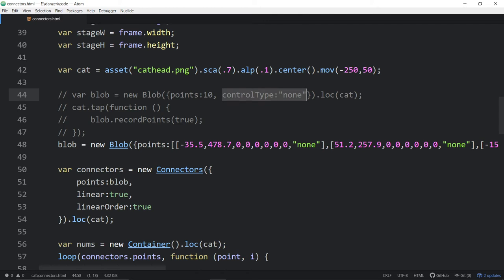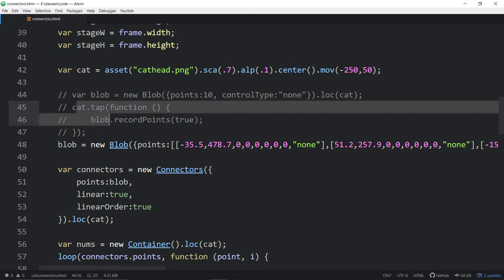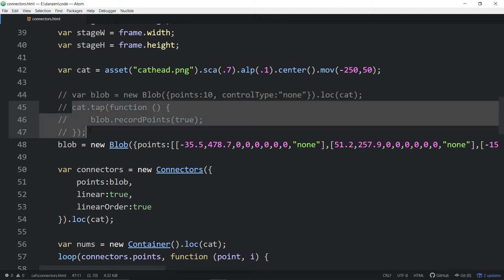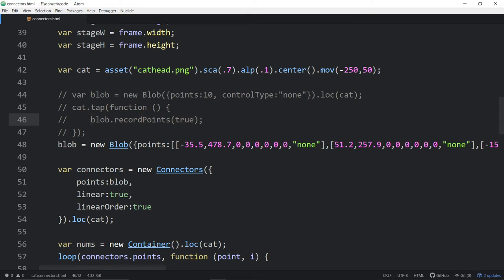We took that roughly ten-pointed shape — a decagon — and made it so that when we tapped the cat image, it recorded the points. By passing in true there, it pops up the points.